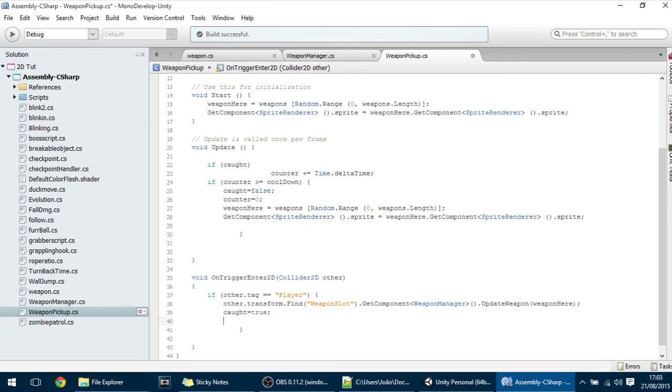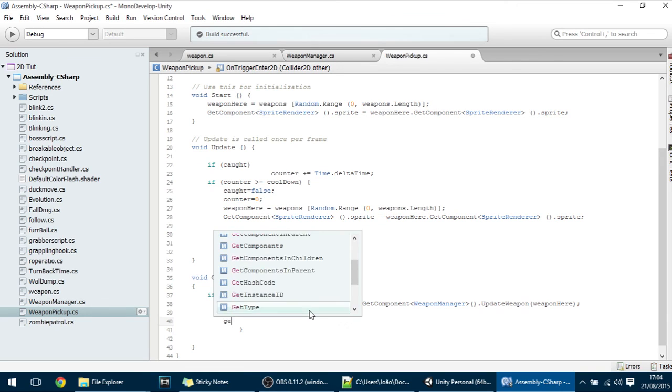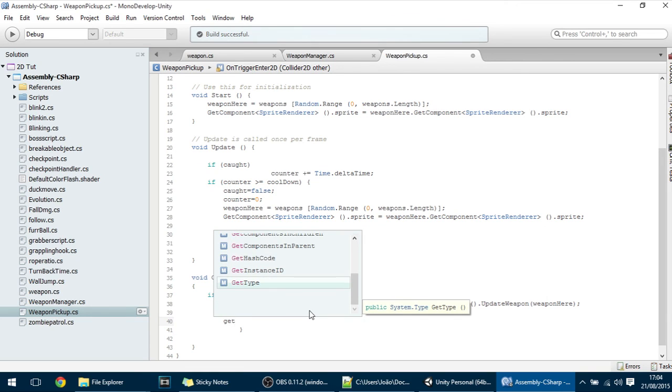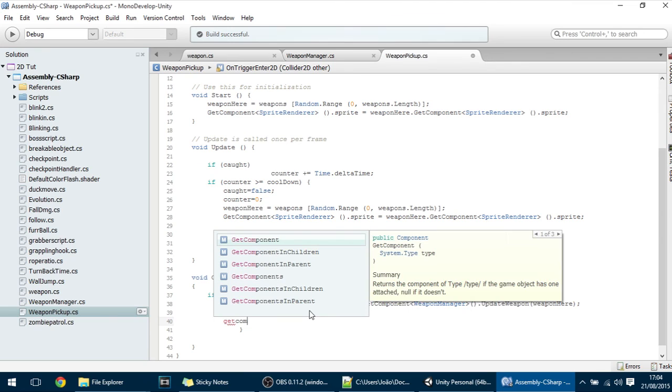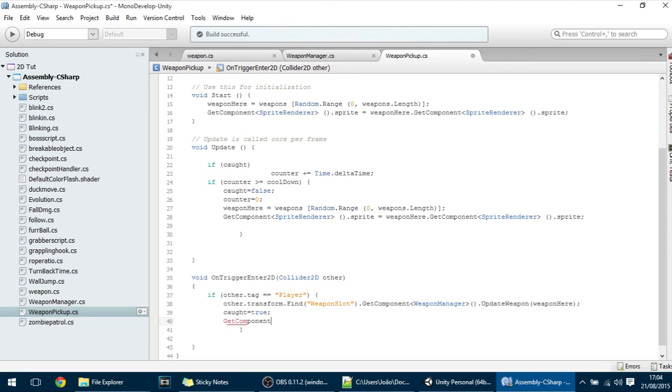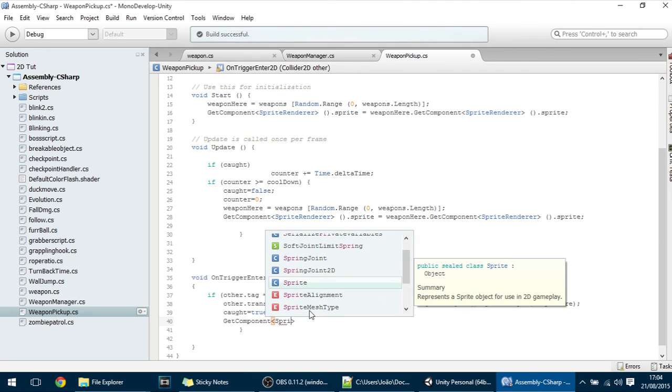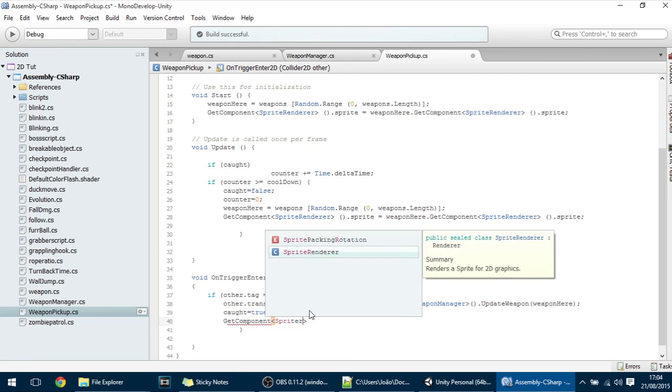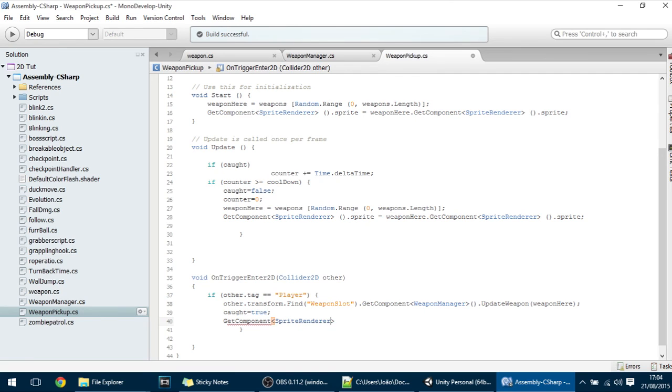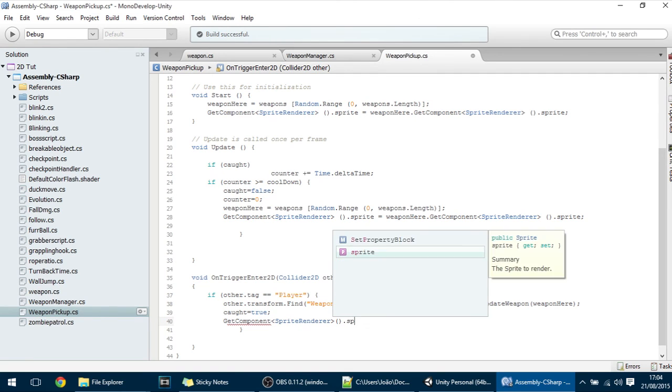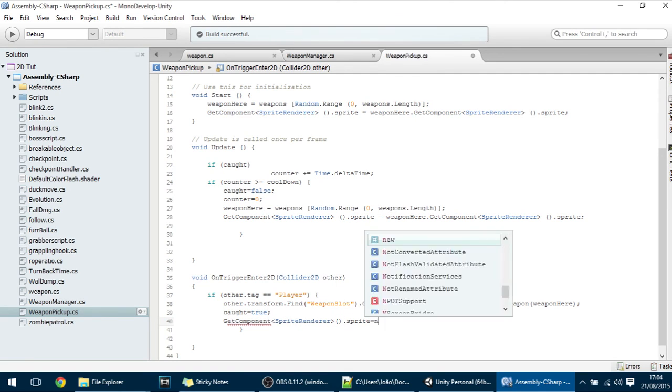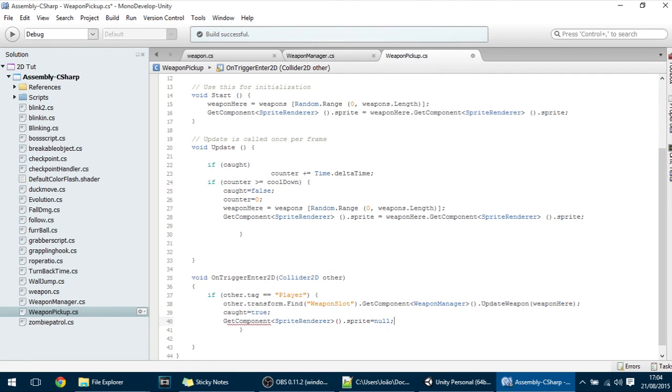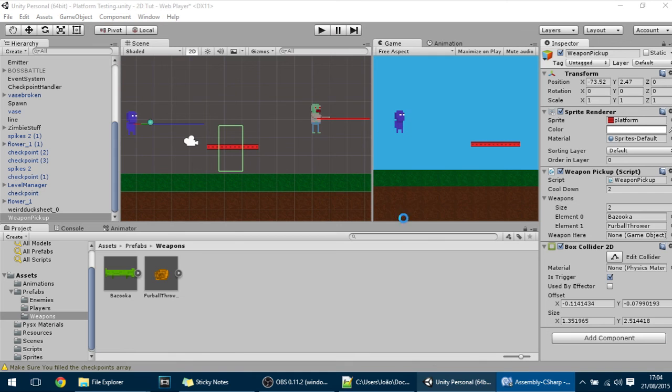The only thing that's left to do in this tutorial is to make the sprite renderer disappear whenever no weapon is there. So just put here get component sprite renderer dot sprite and make it equal to null. Like so. And we are done for today.